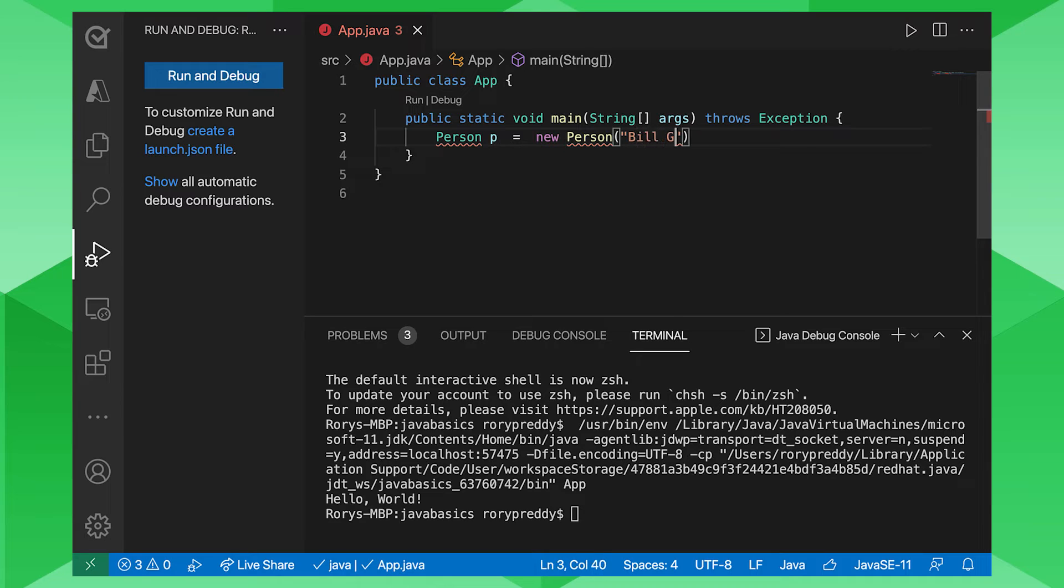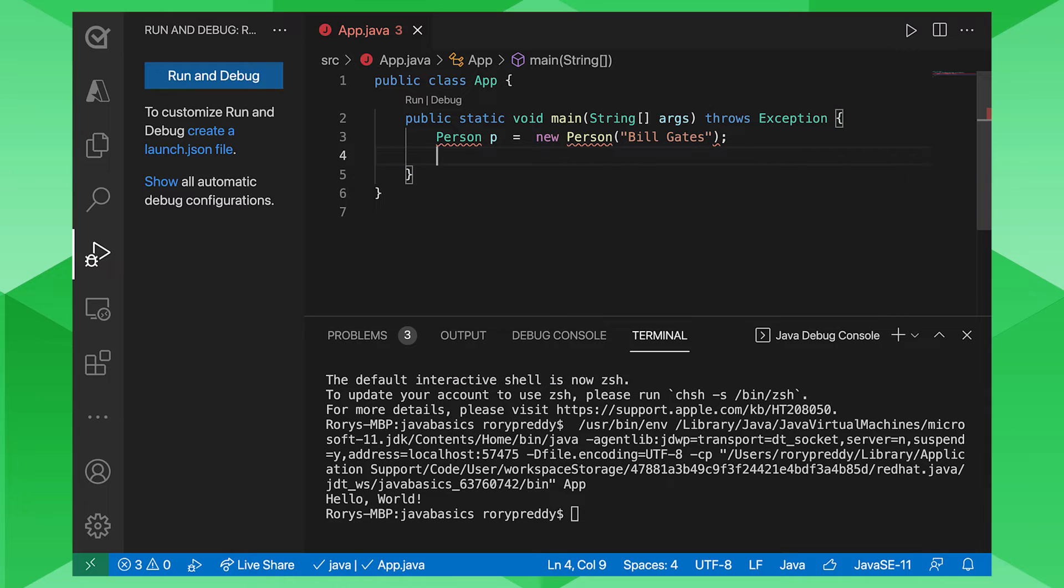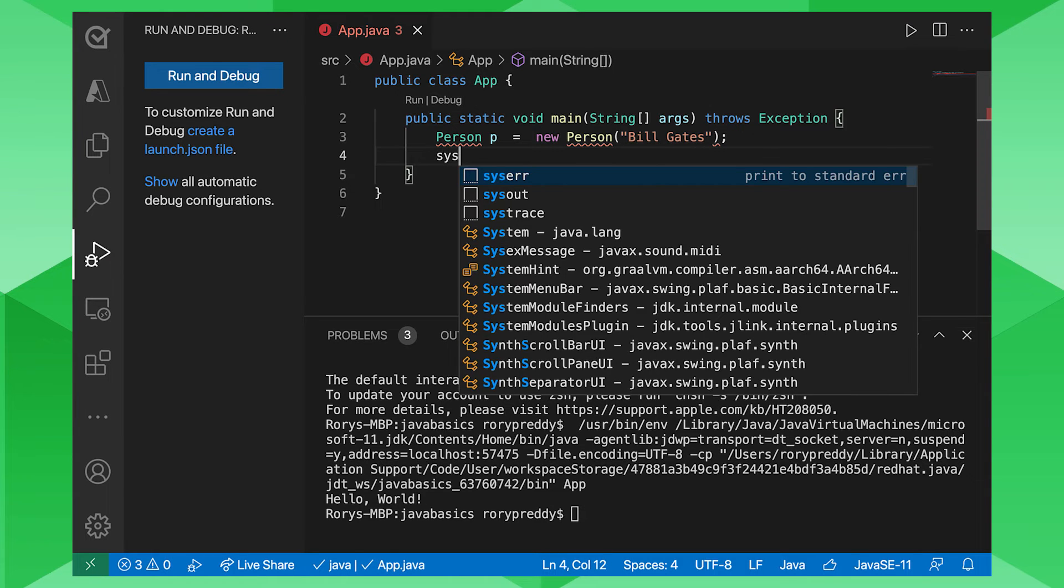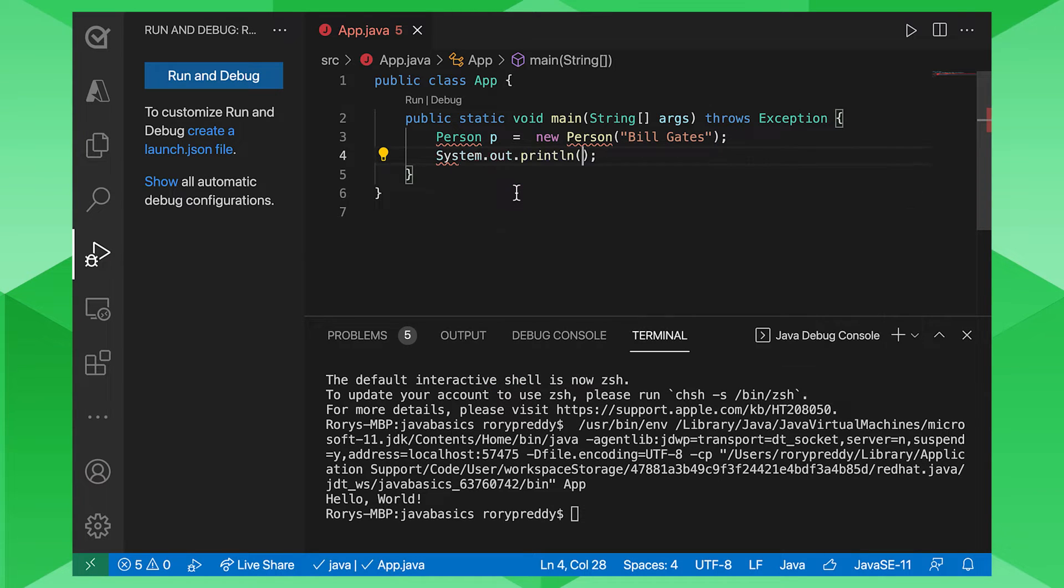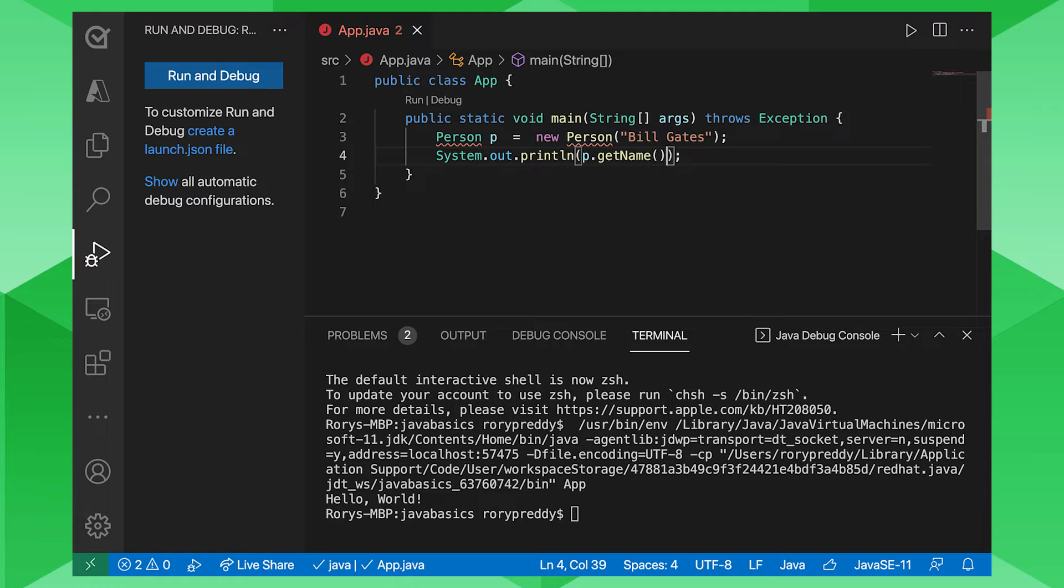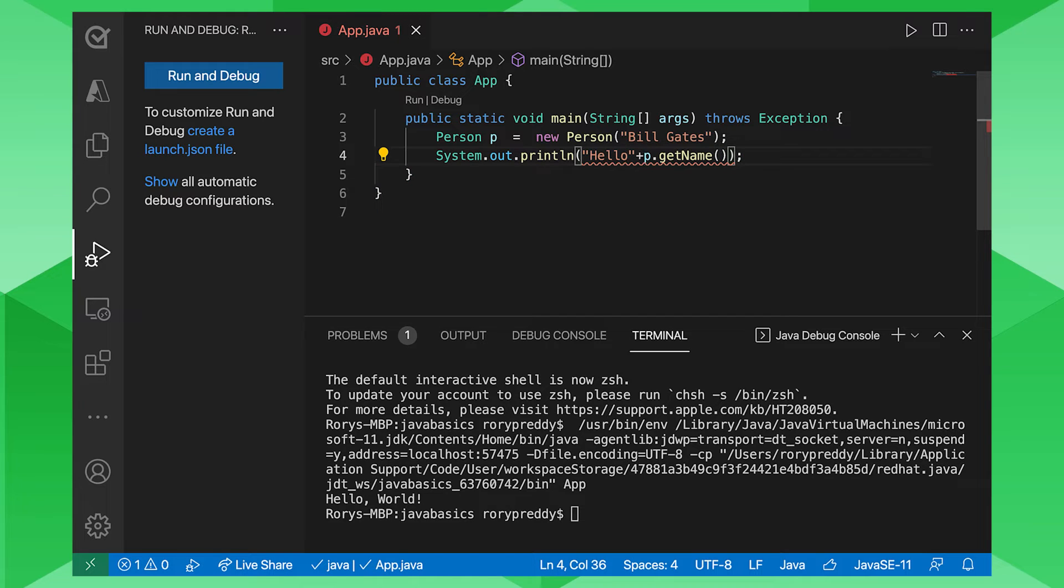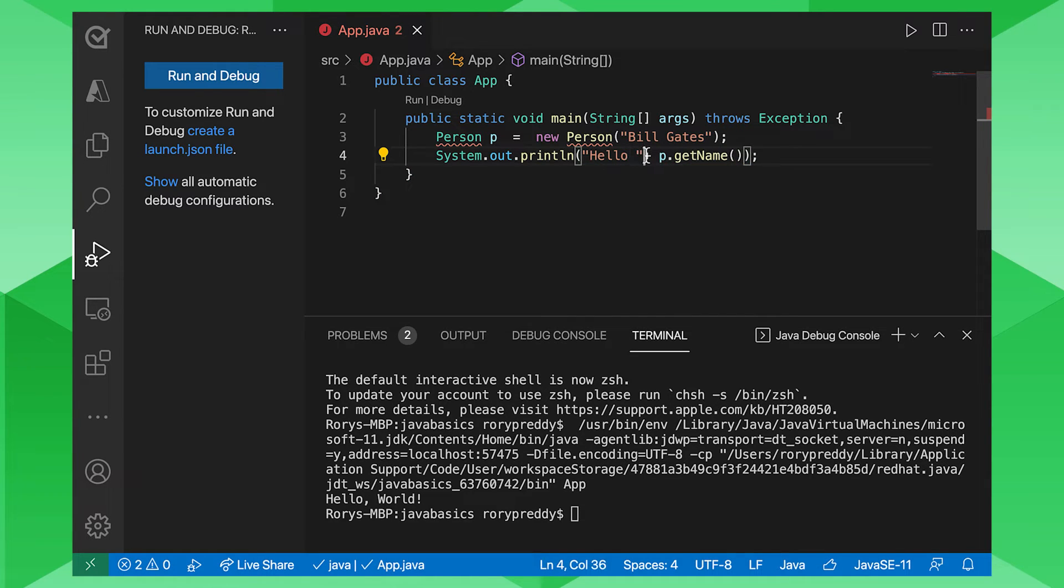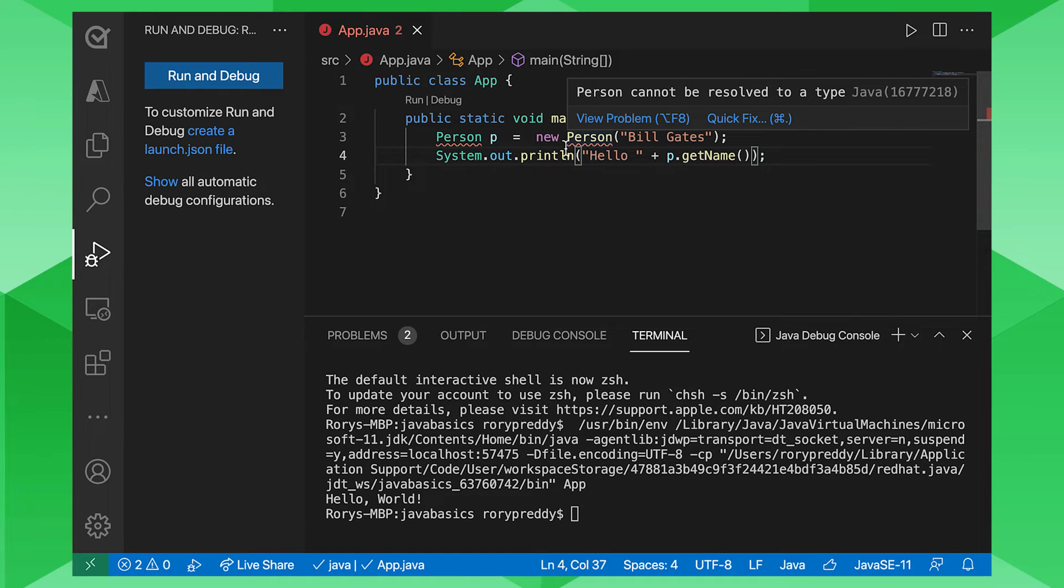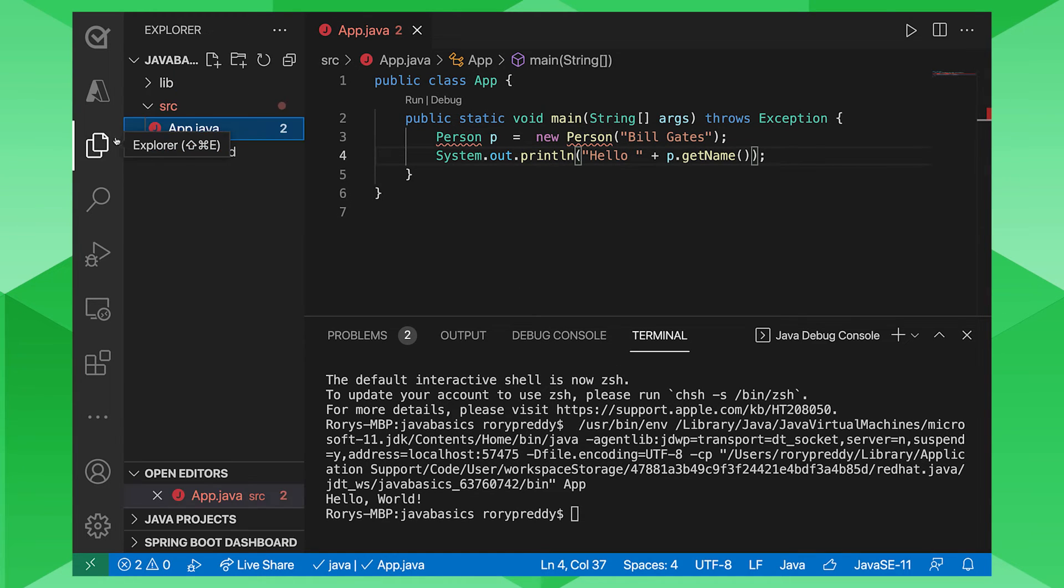And then I want to go p, let's go sysout, which you can see there it's got some nice templates, sysout. And I want to go p.getName to get the name. And then I also want to go hello, Bill Gates. So we do that. And then we'll just make sure we've got a space there.